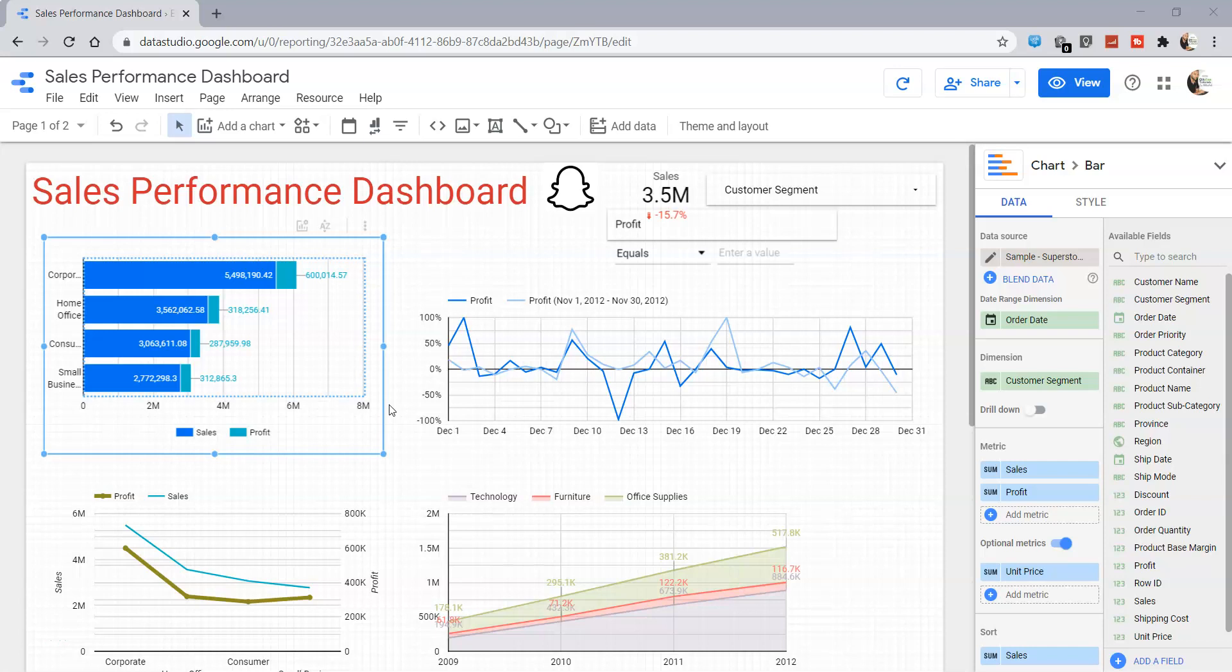Hello there and welcome to the new Google Data Studio tutorial. In this tutorial, I will show you how you can use your chart as a filter. For example, you have a chart which has various customer segments.